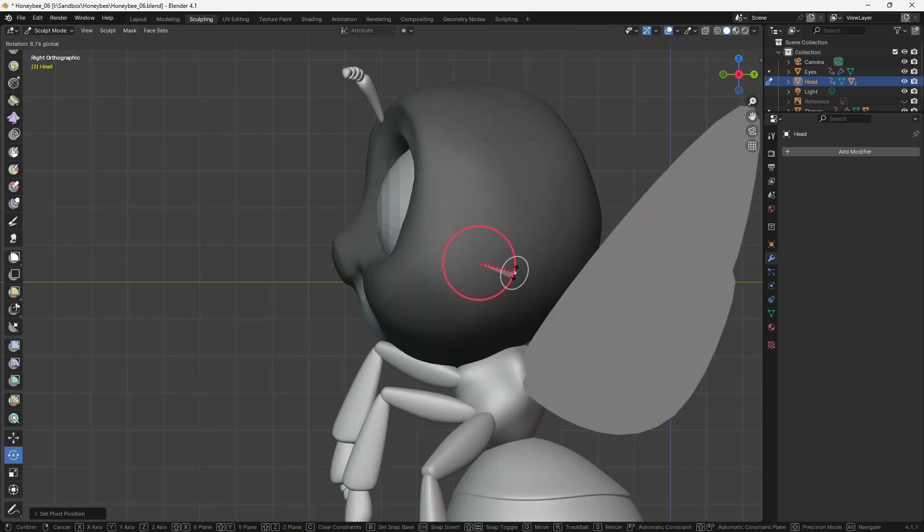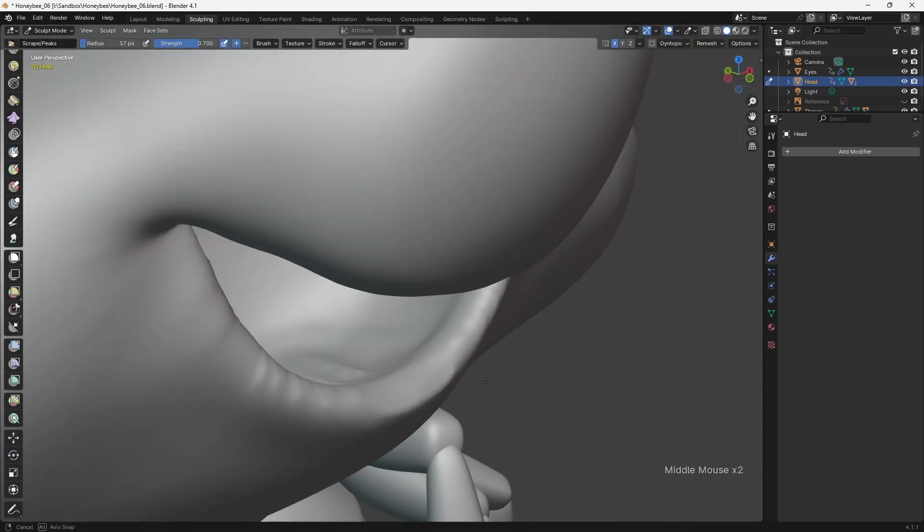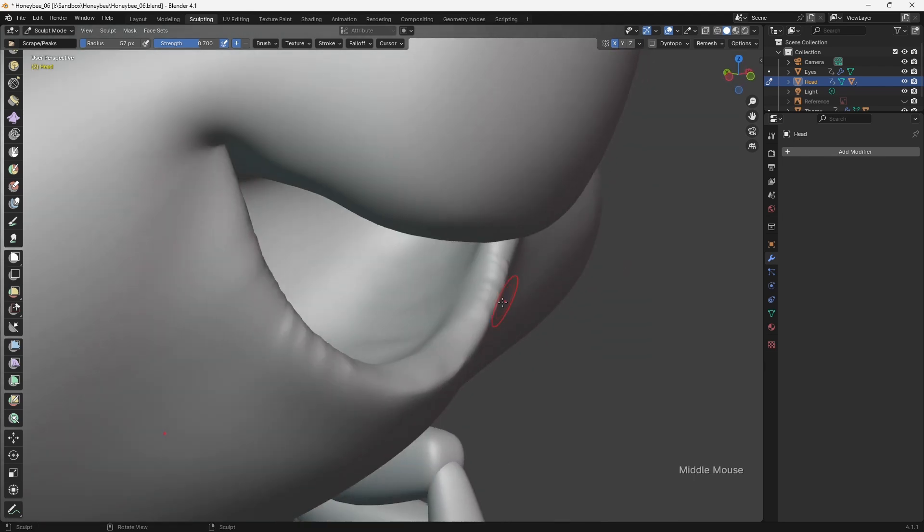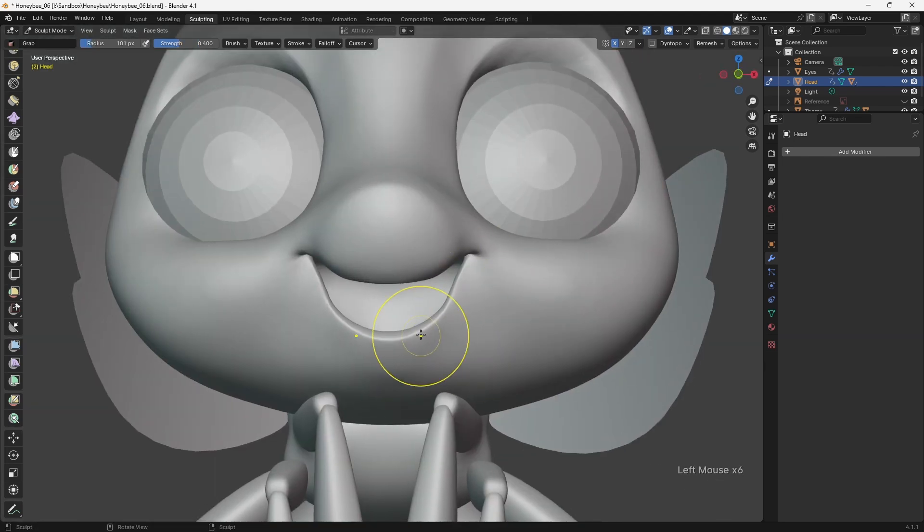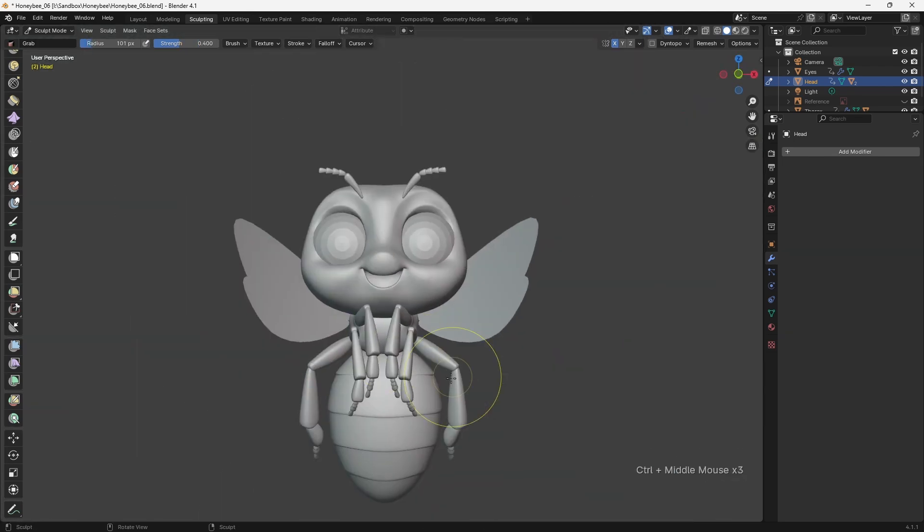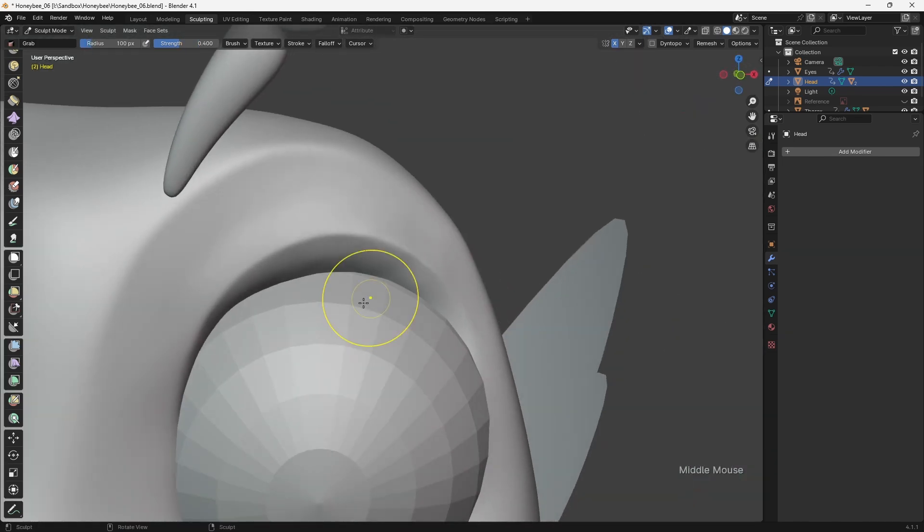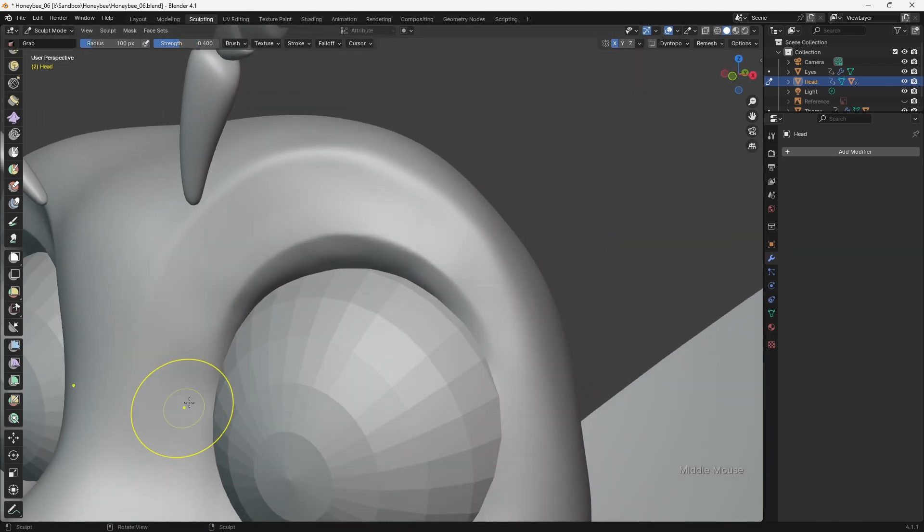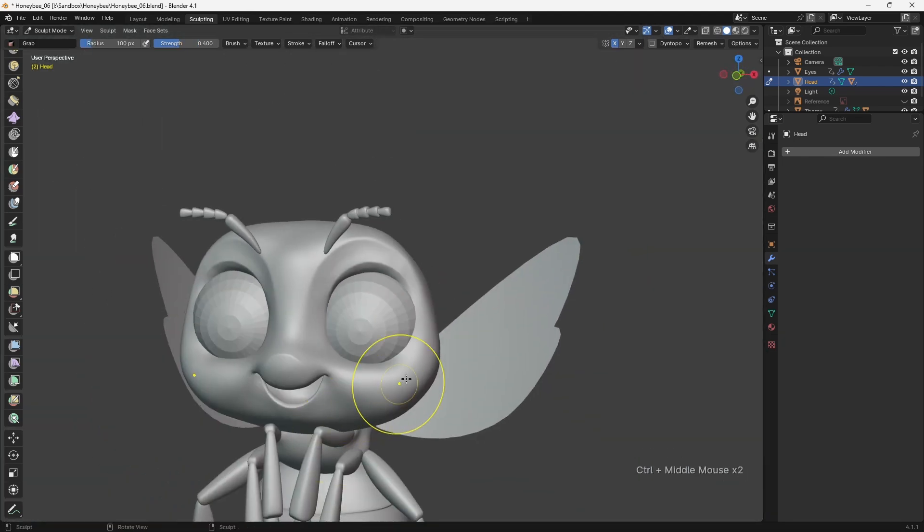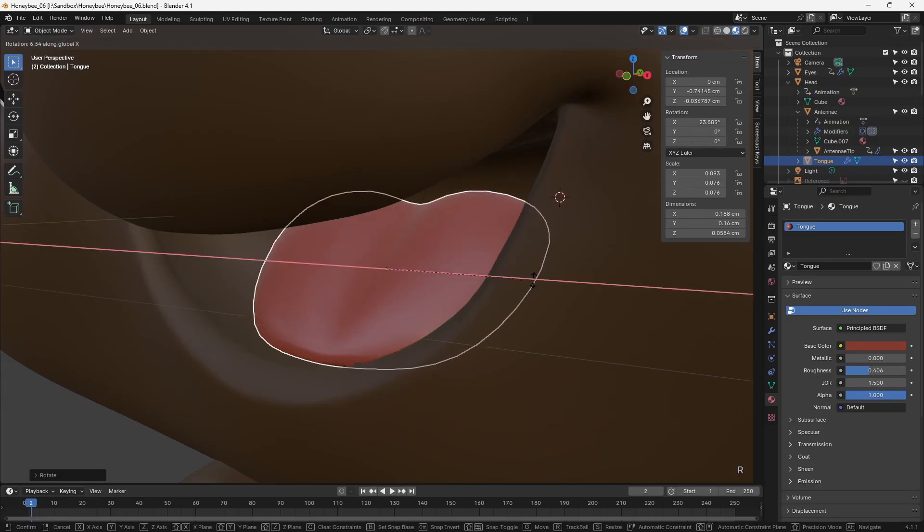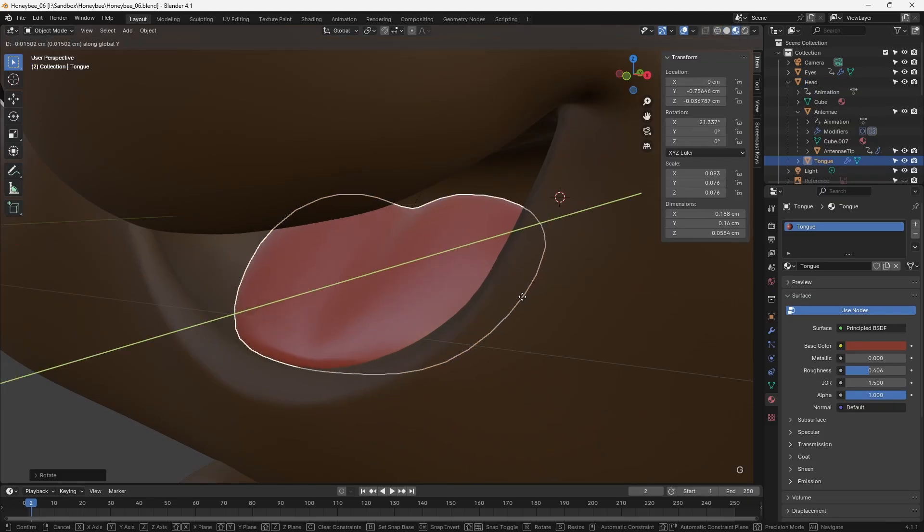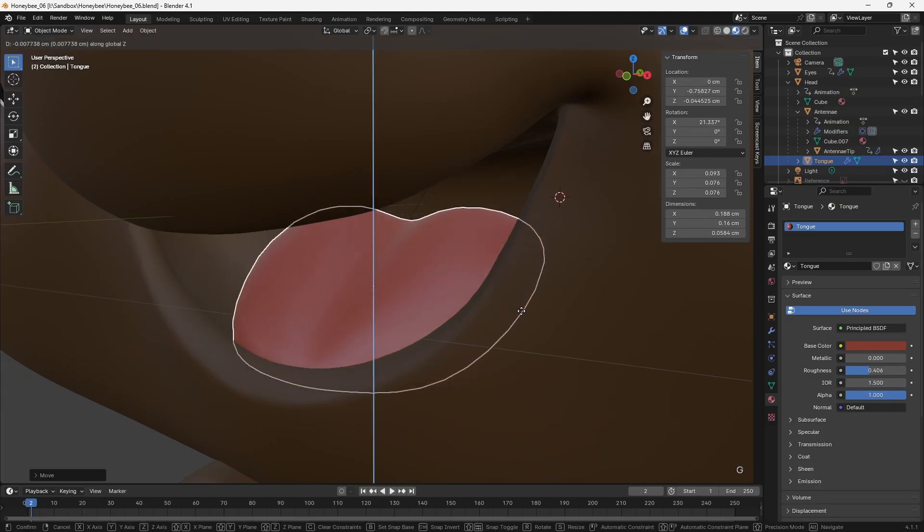Next, I made use of masks to define the area of the mouth, and sculpted it into an open state. After a little bit of final polishing, the head sculpt was complete, and I finalized the model by adding a simple tongue.